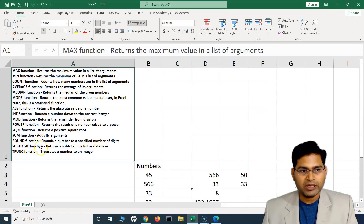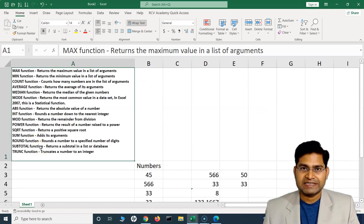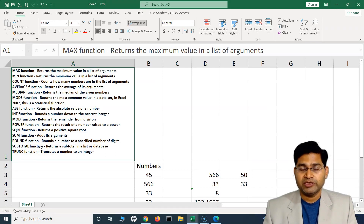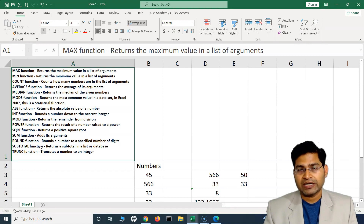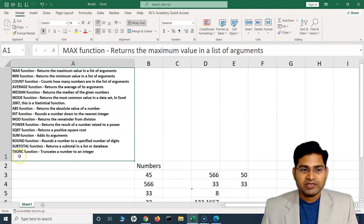The SUBTOTAL function will be covered in a completely separate tutorial because it is very important and will be really helpful with real-world scenarios.